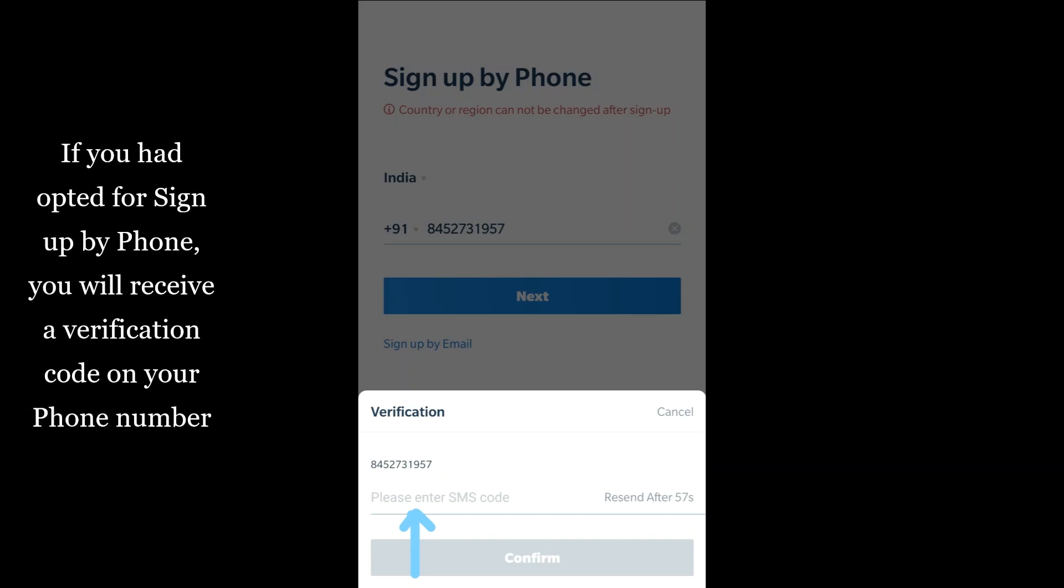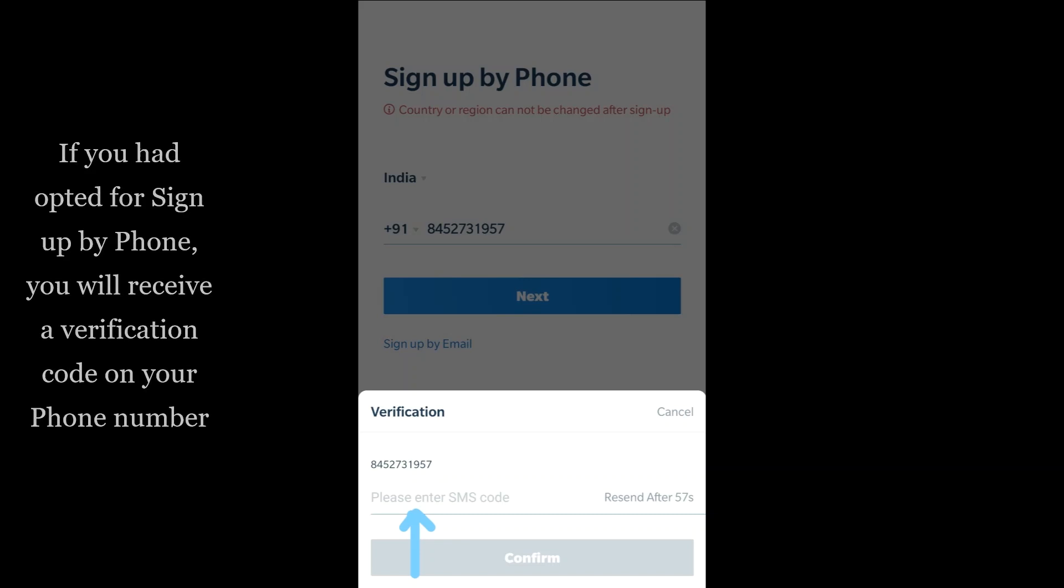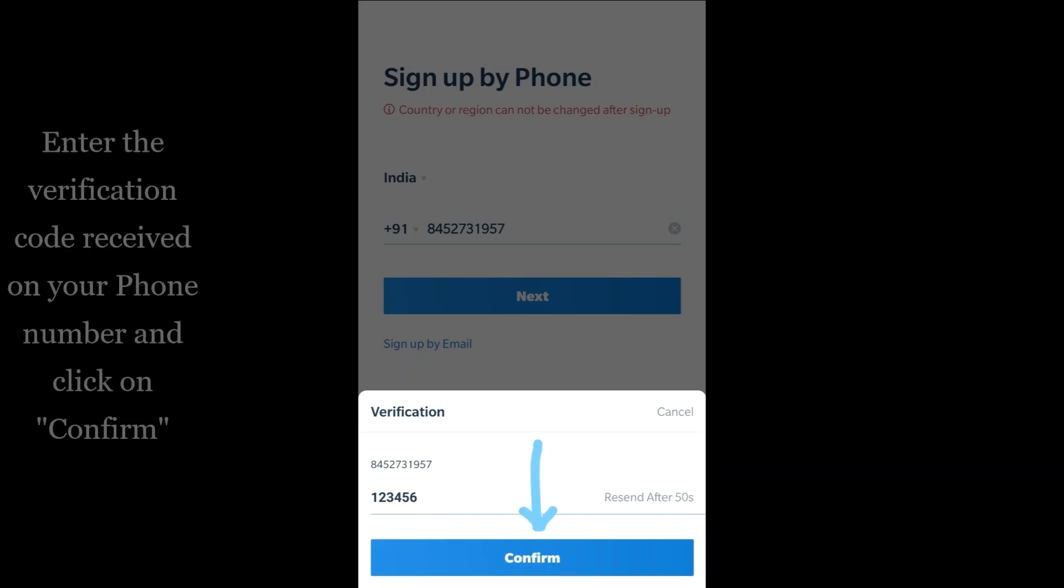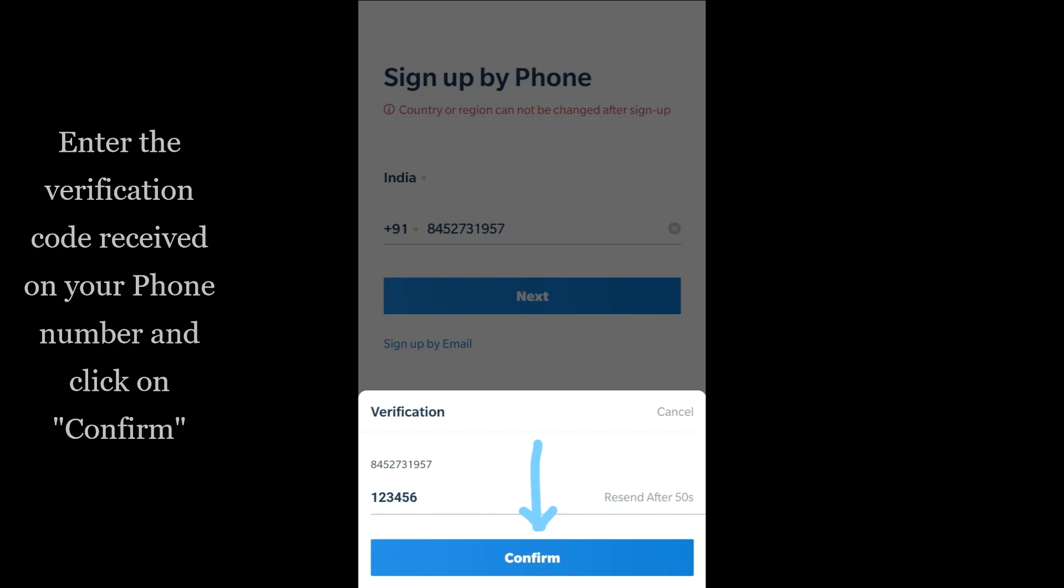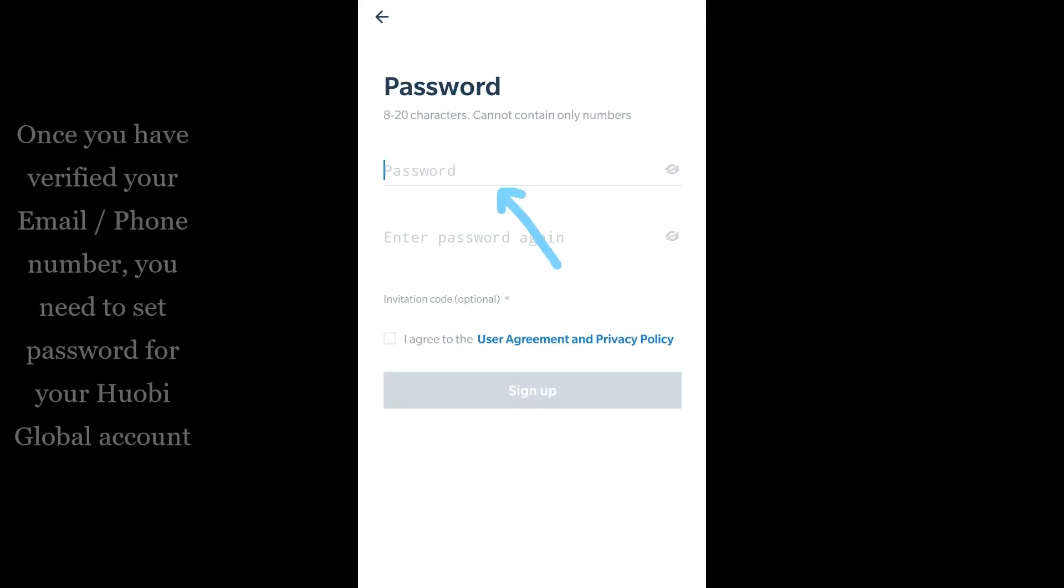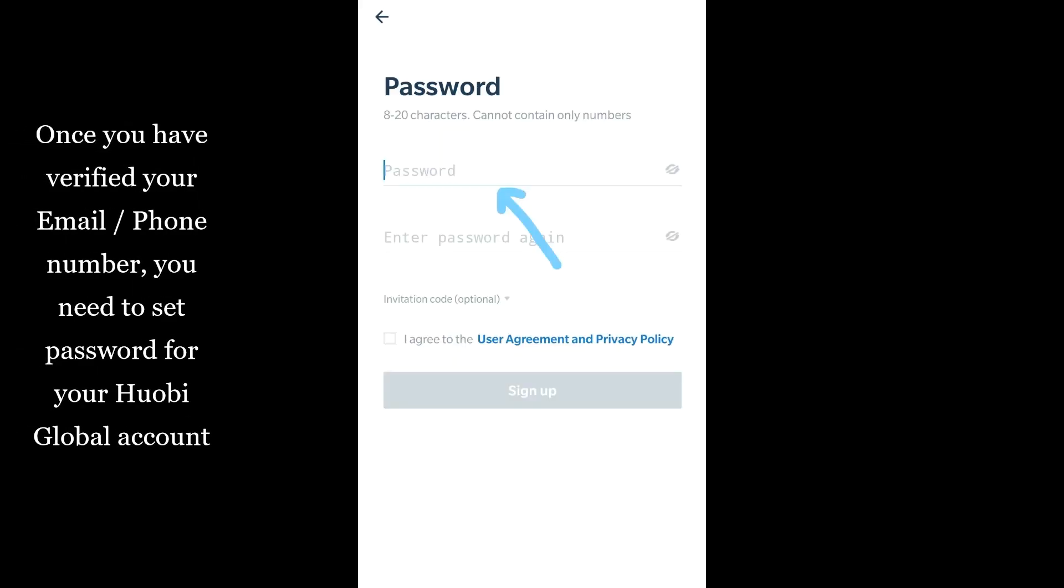If you opted for sign-up by phone, you will receive a verification code on your phone number. Enter the verification code received on your phone number and click on confirm.